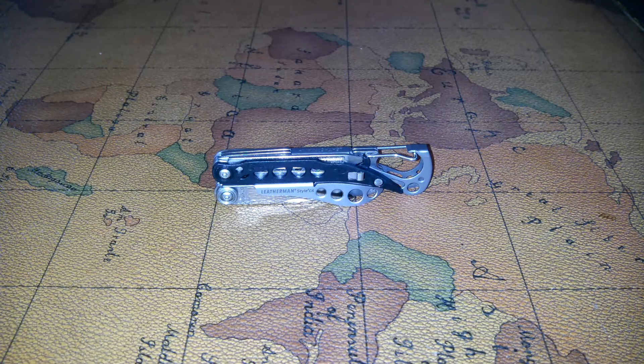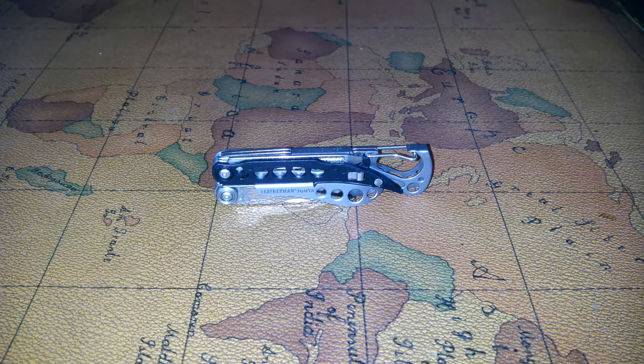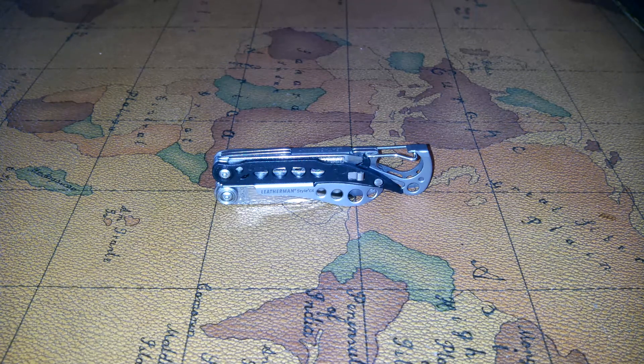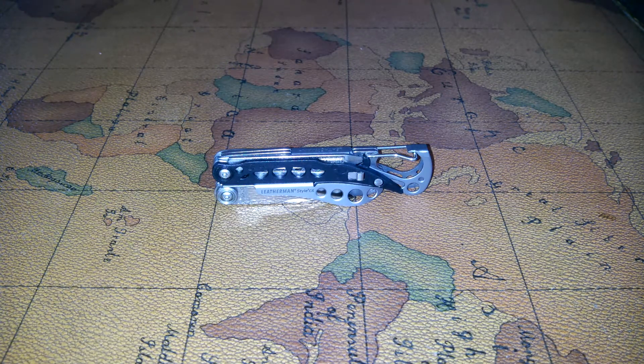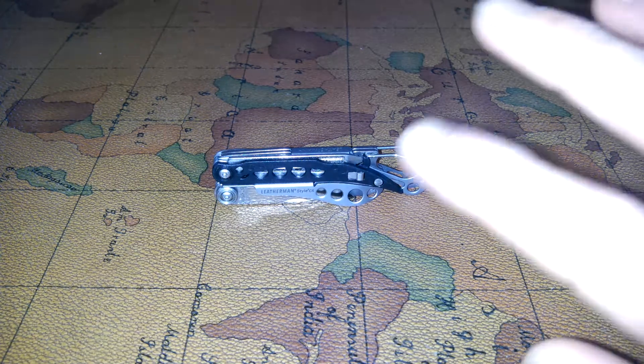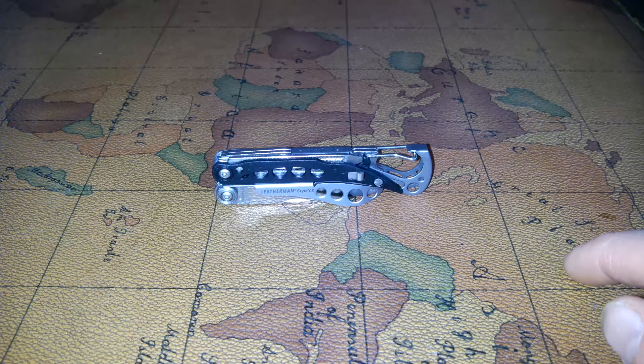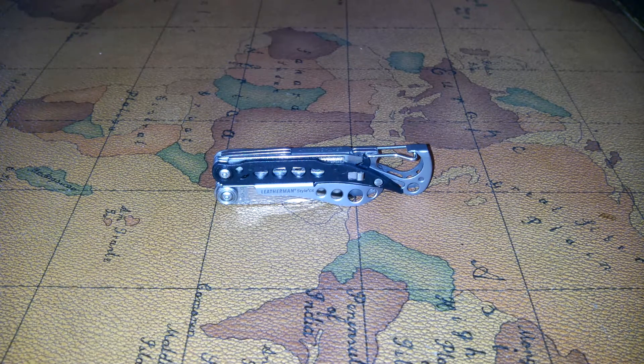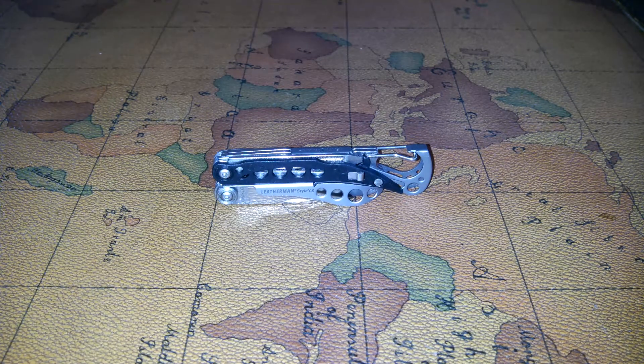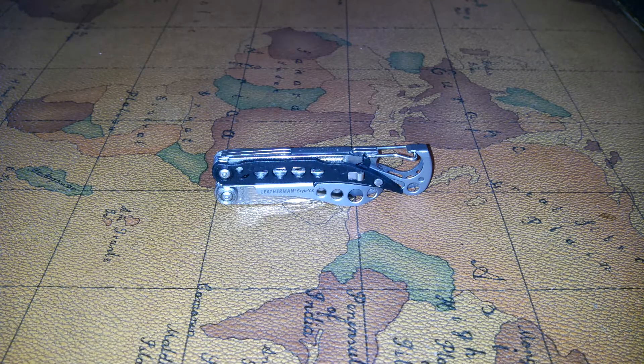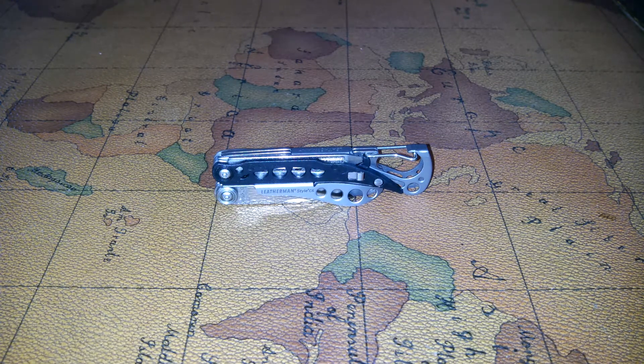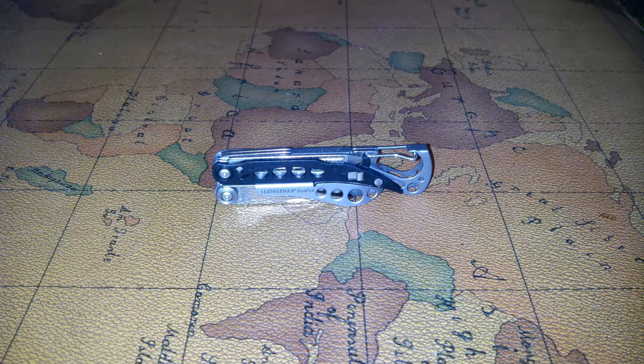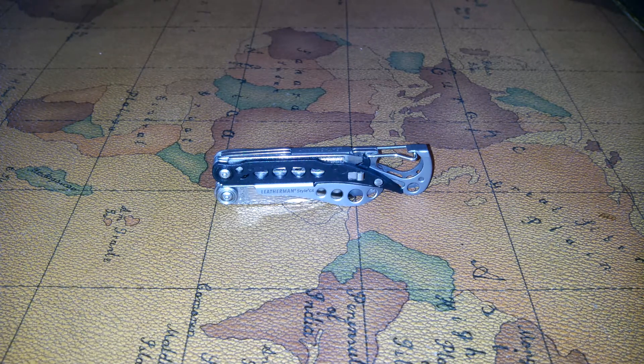Or at least on the website they say that the knife is, but I believe the rest of it is as well. Although the darker gray parts could be aluminum, not sure. They don't really say on the website or any of those seller websites either. I tried to look it up for you guys but I couldn't tell. As far as I know, all the tools are at least 420 HC.